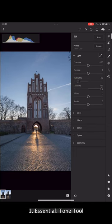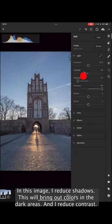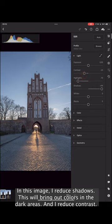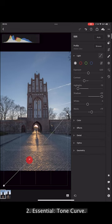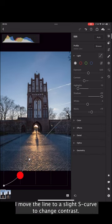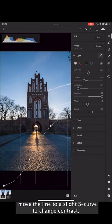First, tone tool. In this image I reduce shadows. This will bring out colors and dark parts and I reduce contrast. Second, tone curve. I move the line to a slight S-curve to change contrast.